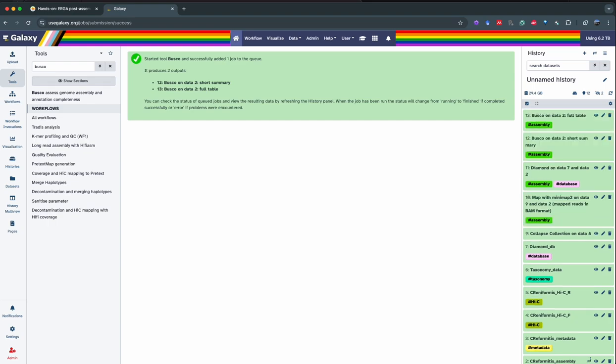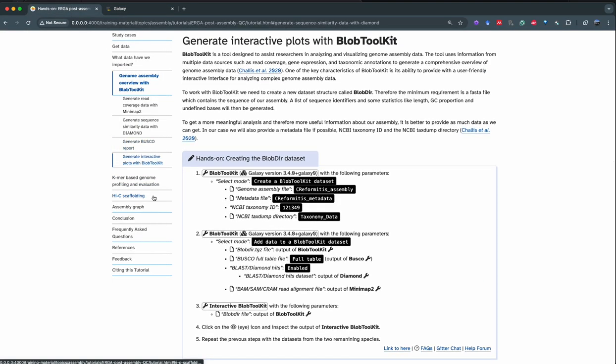Now that it's done running, we're going to aggregate all these results with BlobToolkit. The BlobToolkit set of tools is done in three steps. First, we create the reference assembly with BlobToolkit, providing the assembly and specifying which taxonomy ID it belongs to. Second, we use BlobToolkit again to add all the evidences we created to this reference genome. Finally, we use interactive BlobToolkit to visualize all this data.